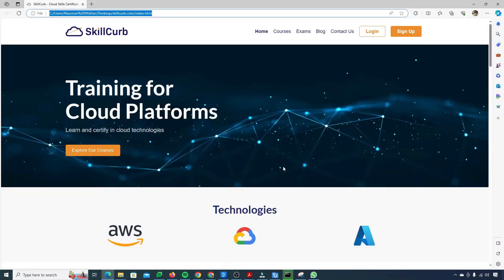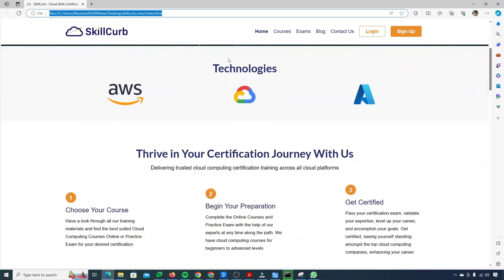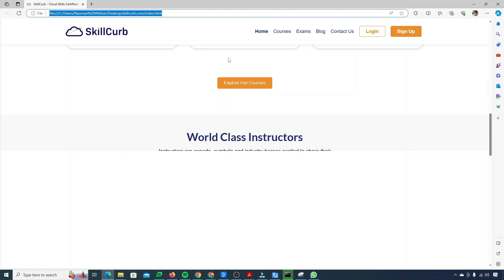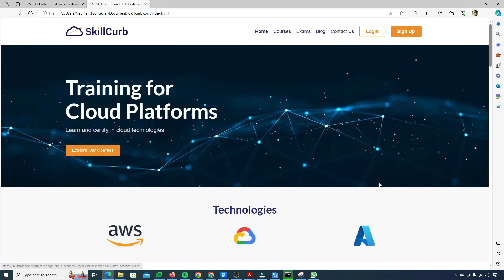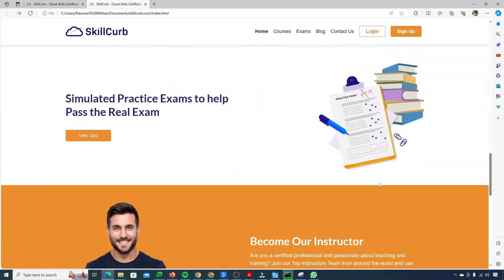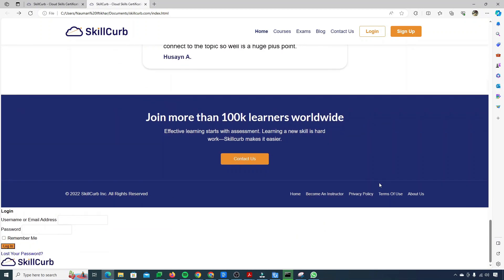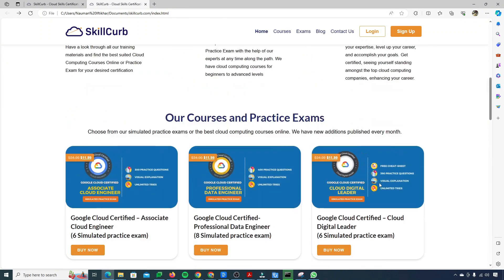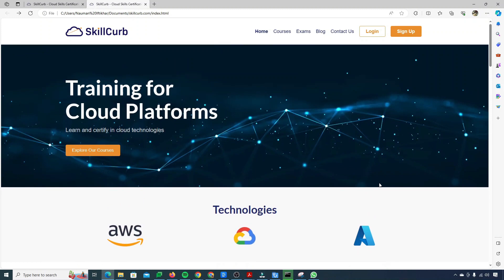So you can see that I've just opened up my index.html file that was available inside of my folder and you see that our website is successfully being cloned. This is the index page of my website which is cloned. This looks exactly the same as it was looking on the live website.